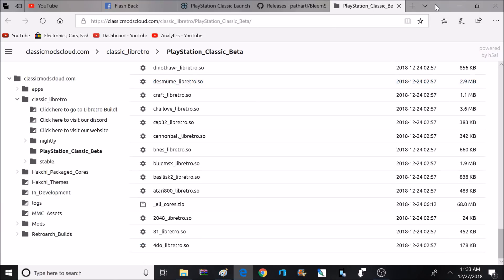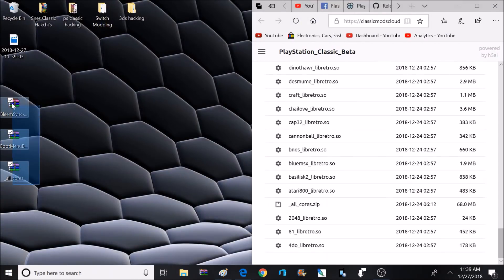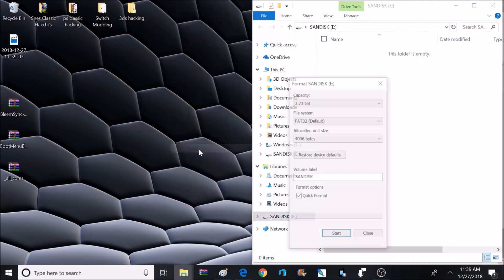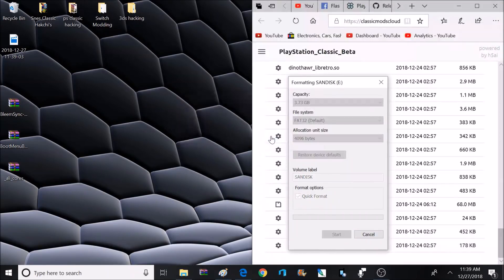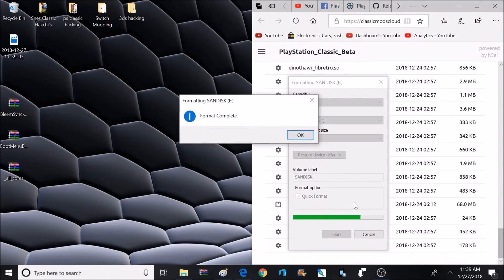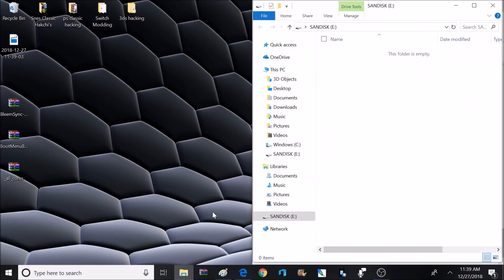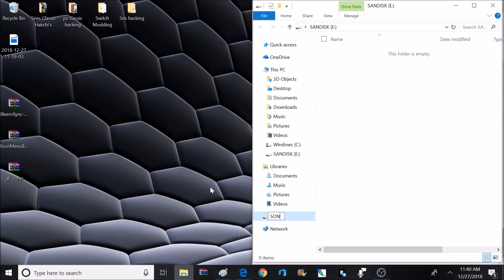So I've got everything downloaded that I need, so I'm going to minimize my internet window. Now it's time to go ahead and prepare a USB flash drive or hard drive — I'm using a USB 2.0 flash drive. After plugging in my flash drive, if I right-click on it, I can select Format. I'm going to format it at FAT32. I have heard exFAT works as well, but the only thing I have tested is FAT32. Now we're going to rename it — right now it's named SamDisk — and I'm going to rename it to SONY in all capital letters.